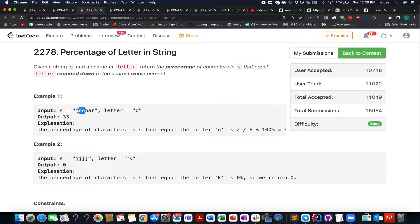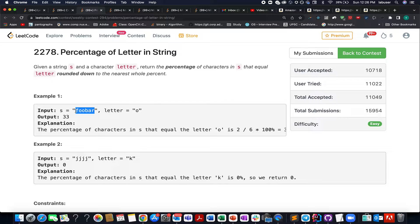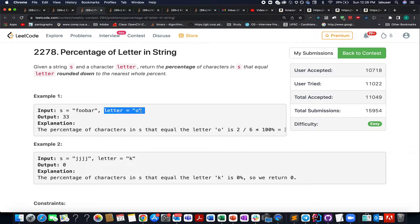And what is the total length of foobar? It is equal to 1, 2, 3, 4, 5, 6. In total we have 6 characters in foobar. So how much percentage does this letter O contribute to foobar?